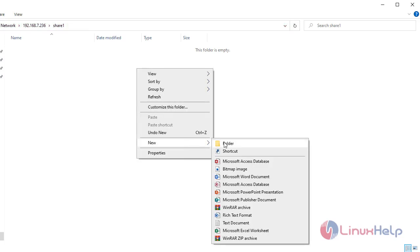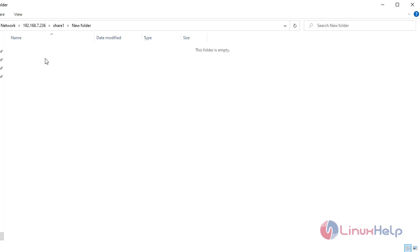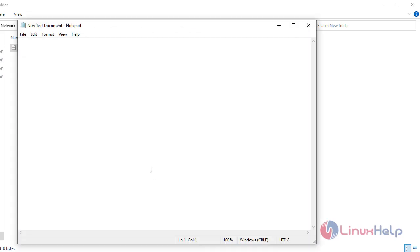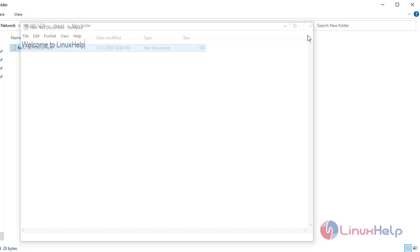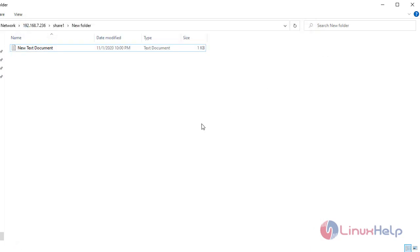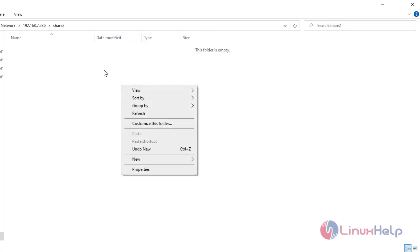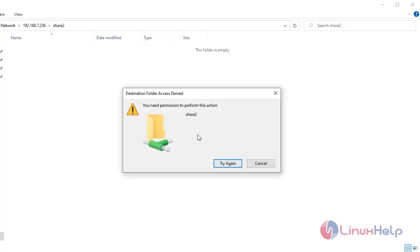Now I am going to create a folder on the share one folder, then create a text document and edit some content in that text file. Now I am going to create a new folder. Here the user cannot access the share two folder.